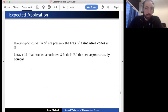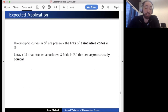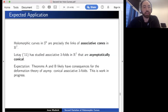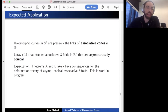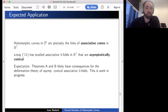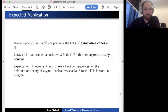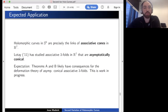I expect these results to have applications to G2 geometry. Holomorphic curves in S6 are links of three-dimensional cones known as associative cones, and the natural instinct is to de-singularize them—looking at associative threefolds in R7 asymptotic to such cones. A study of such threefolds has been done by Jason Lotay, and I expect Theorems A and B will have consequences for the deformation theory of these objects. Making this precise is work in progress.